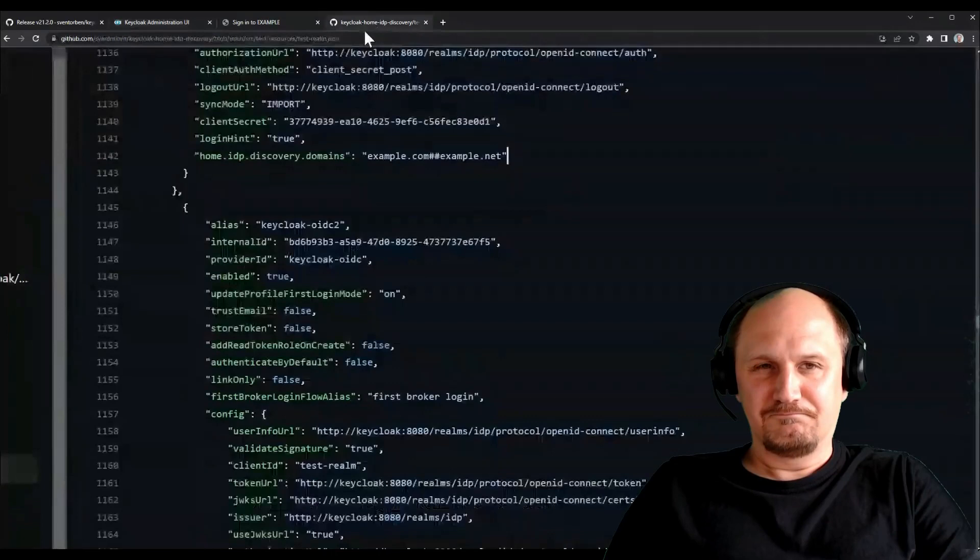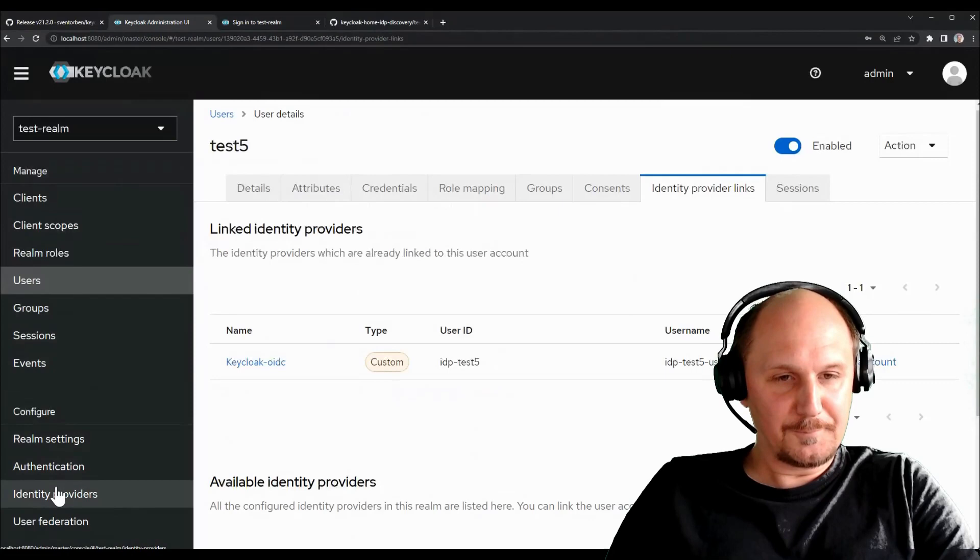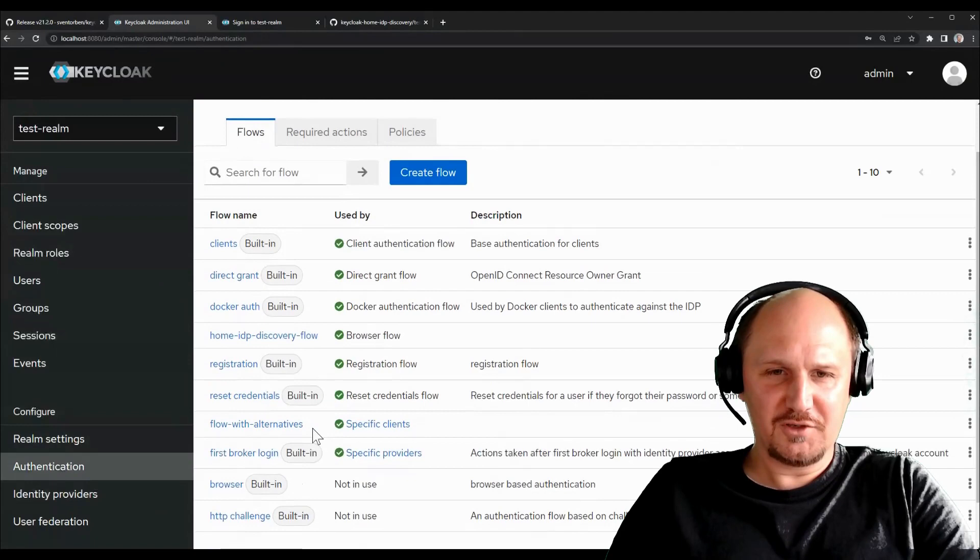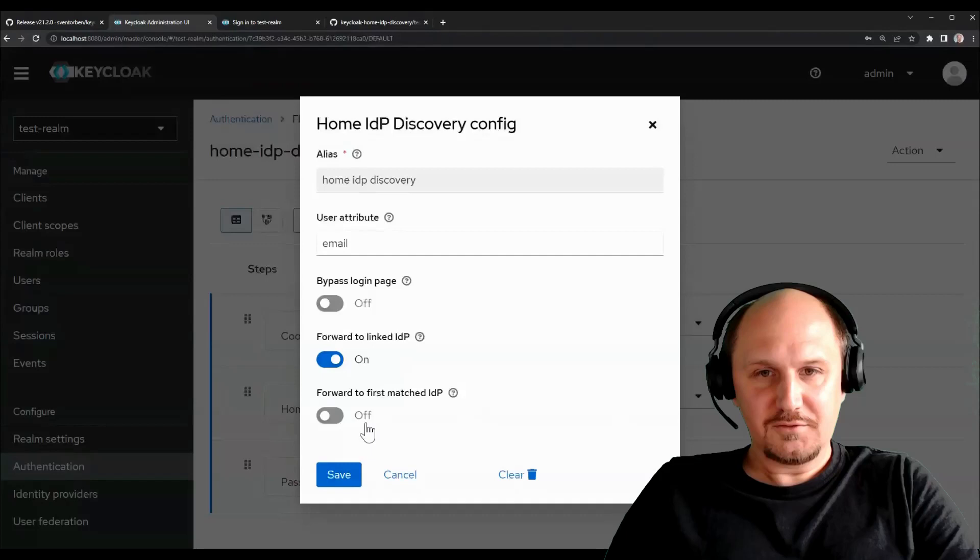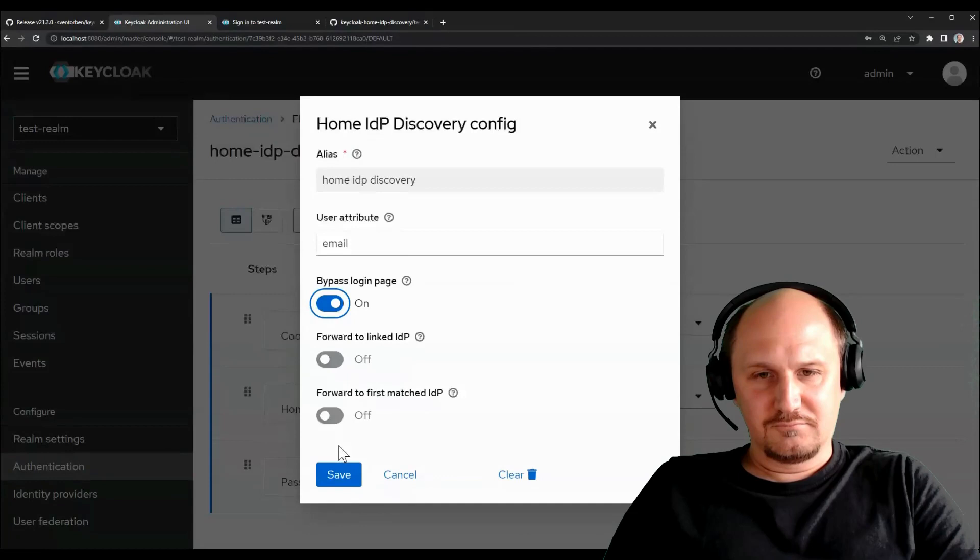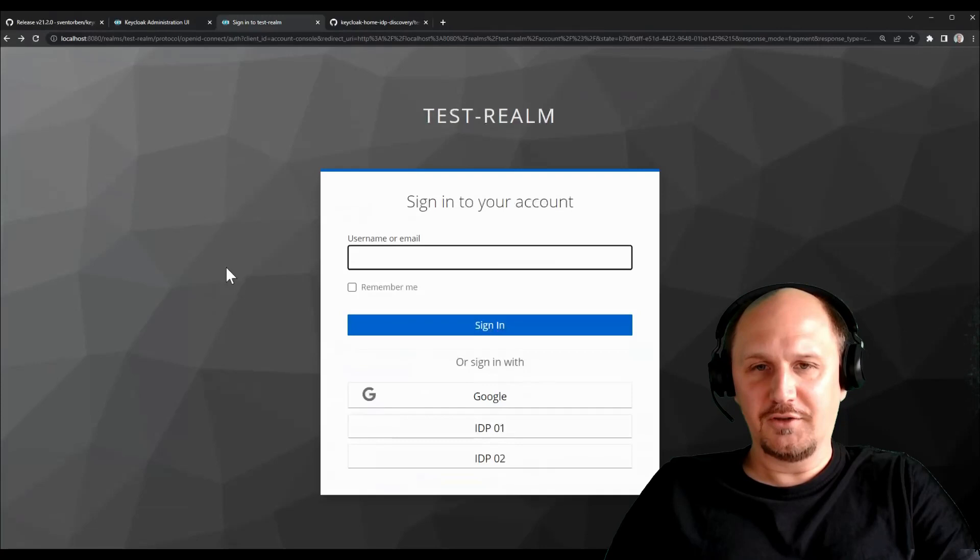Beside that, what else can I show? So we also have the opportunity to skip the login page completely. So we can switch this on here. If I say bypass login page here.